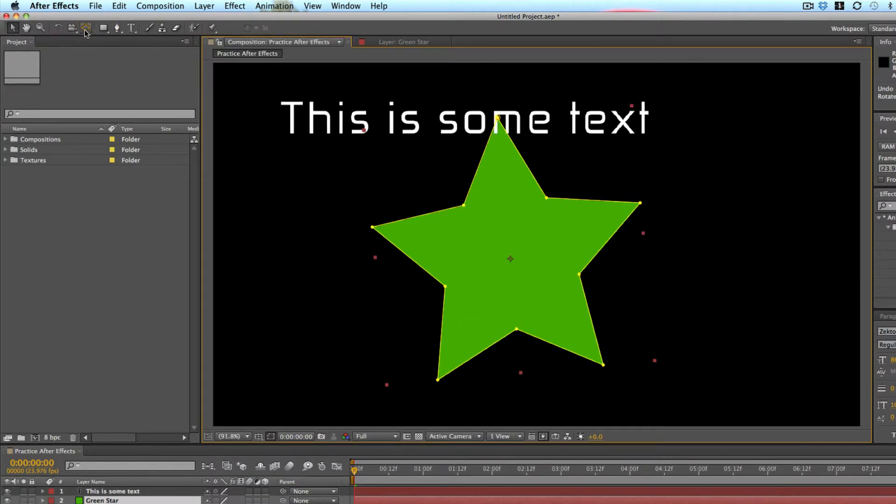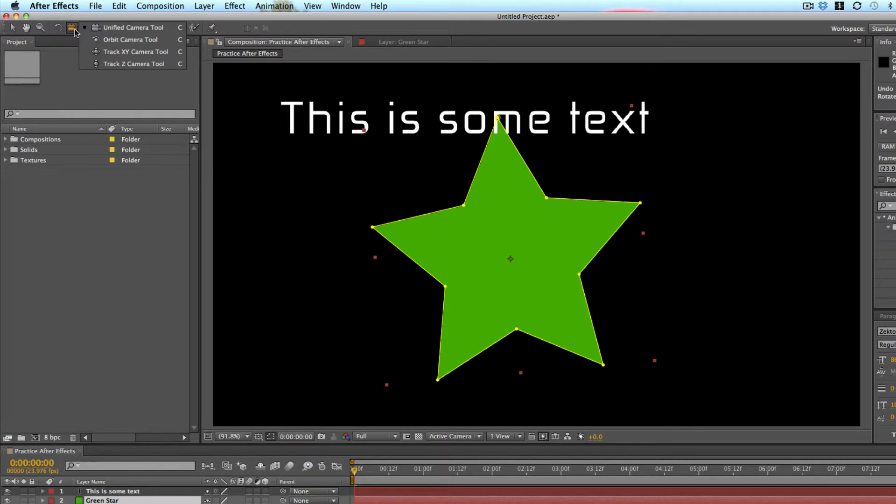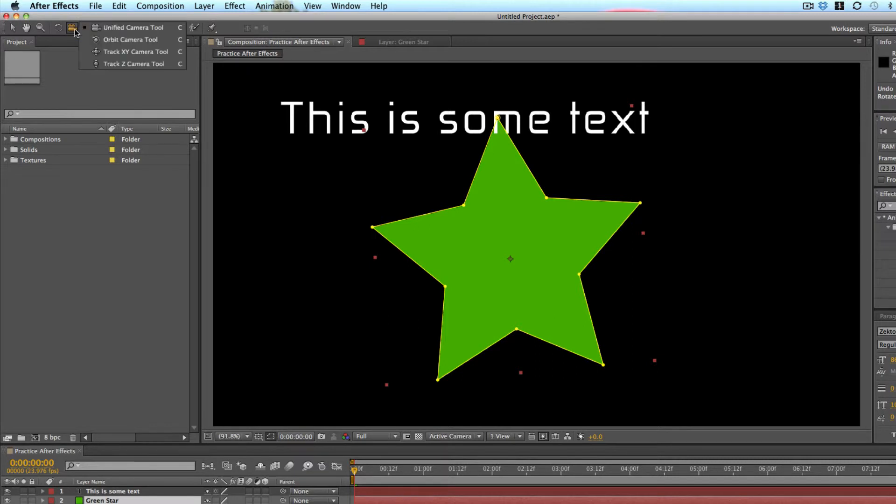The camera tool, this is more for if you're doing 3D work, which we'll talk about in the future. So we won't discuss that now.